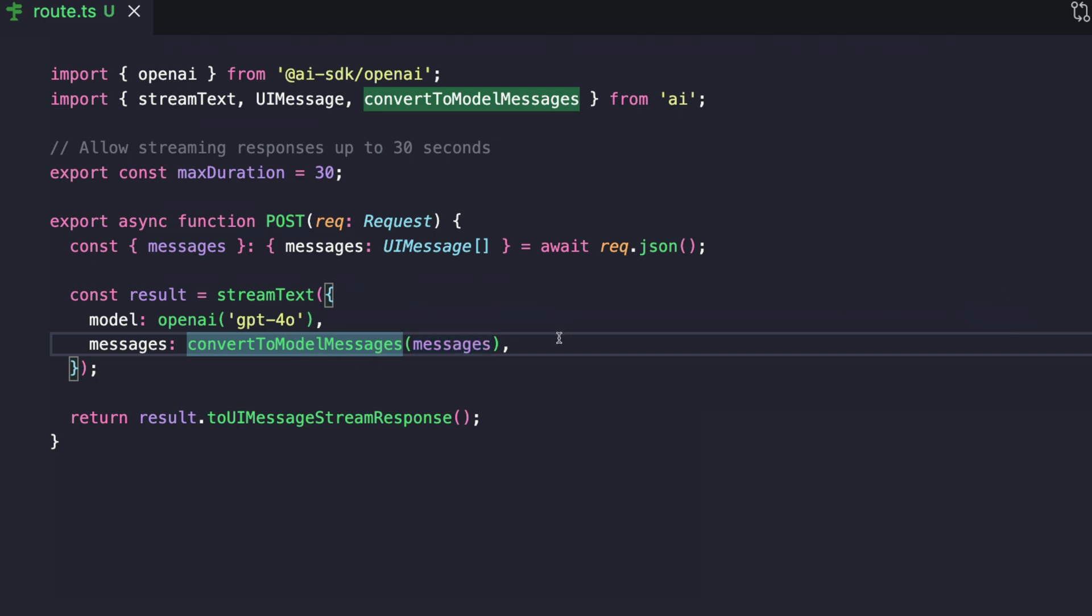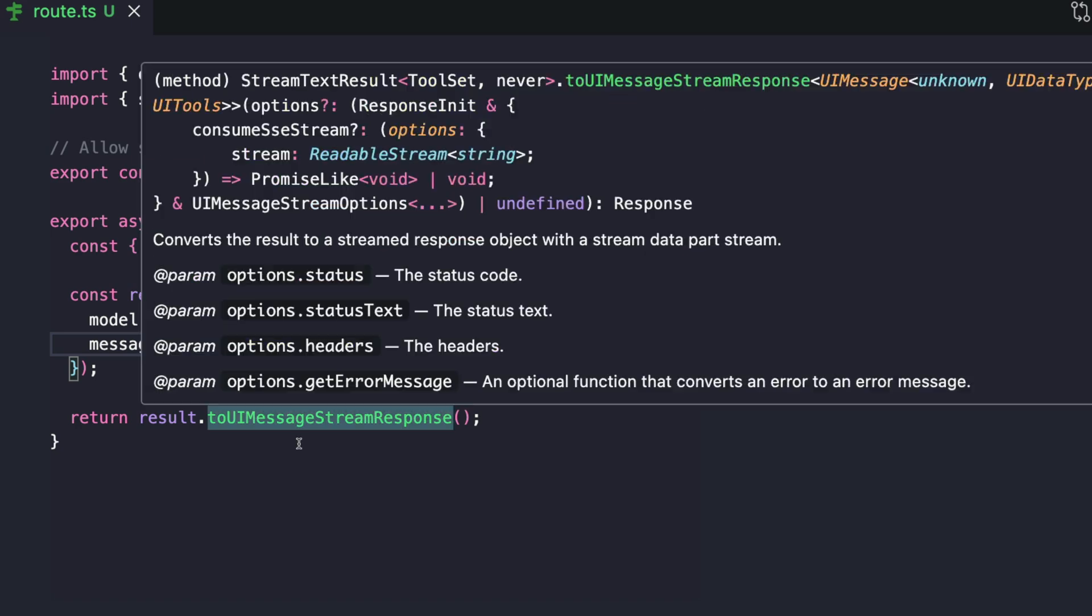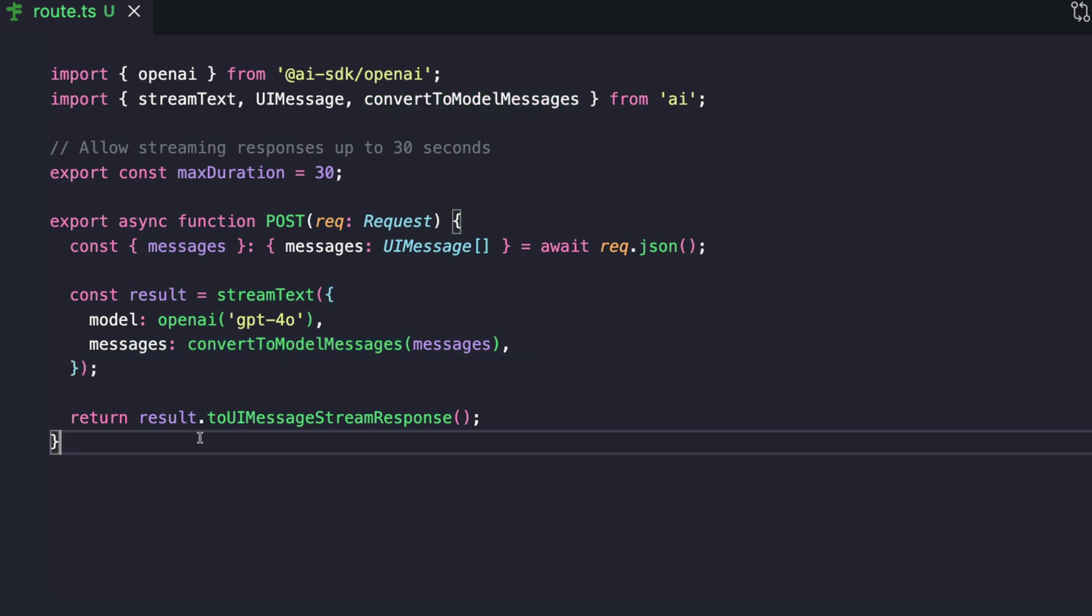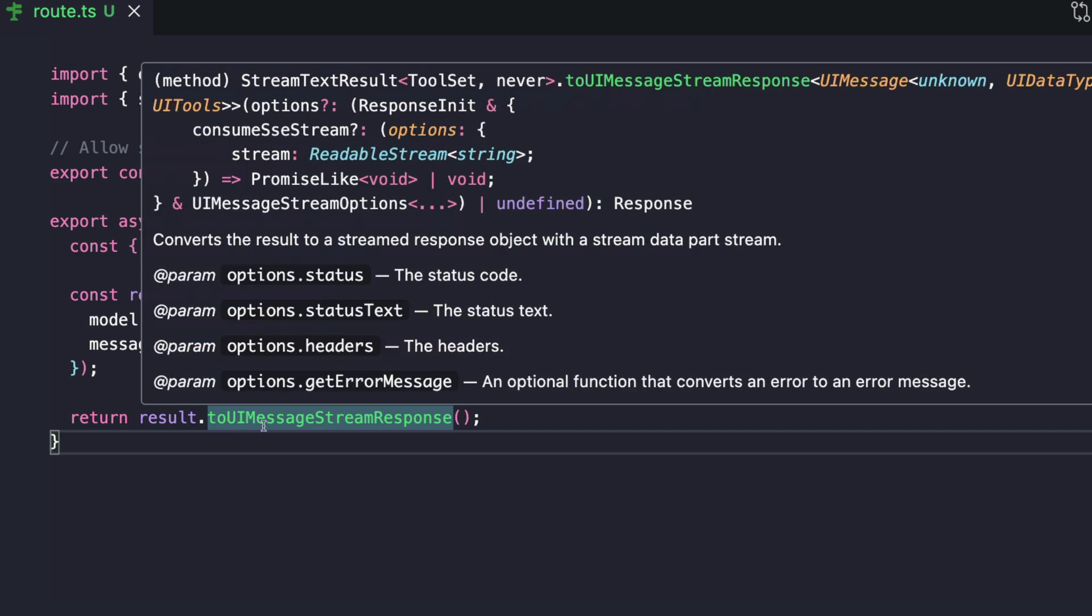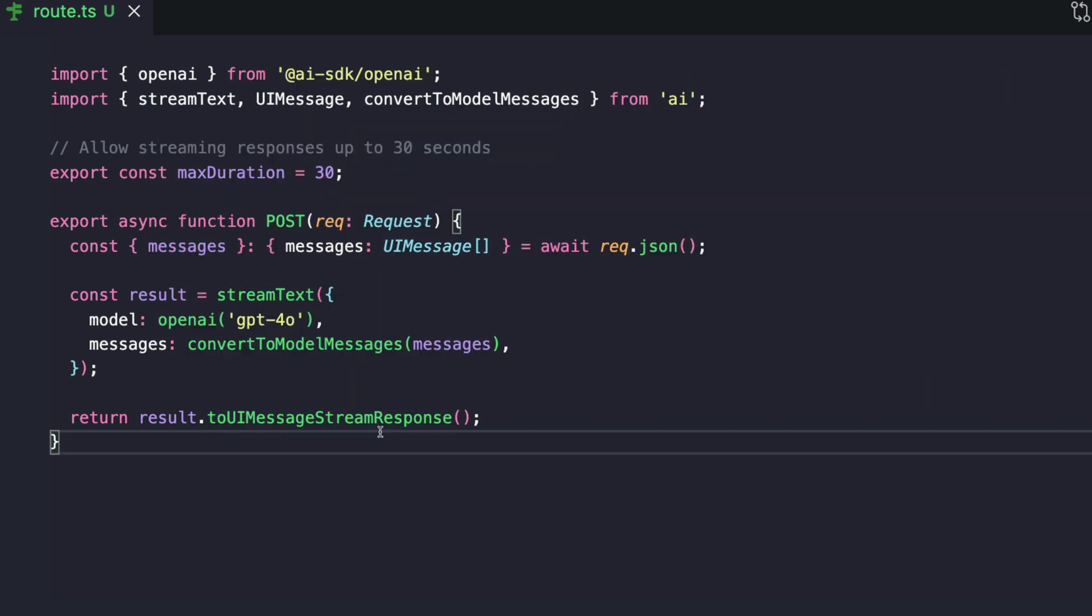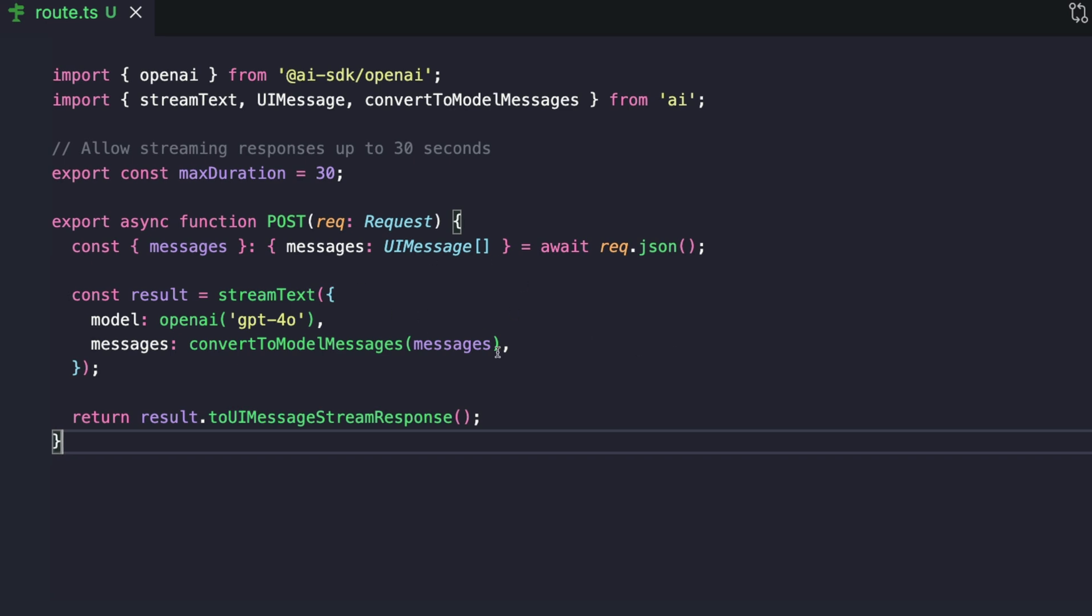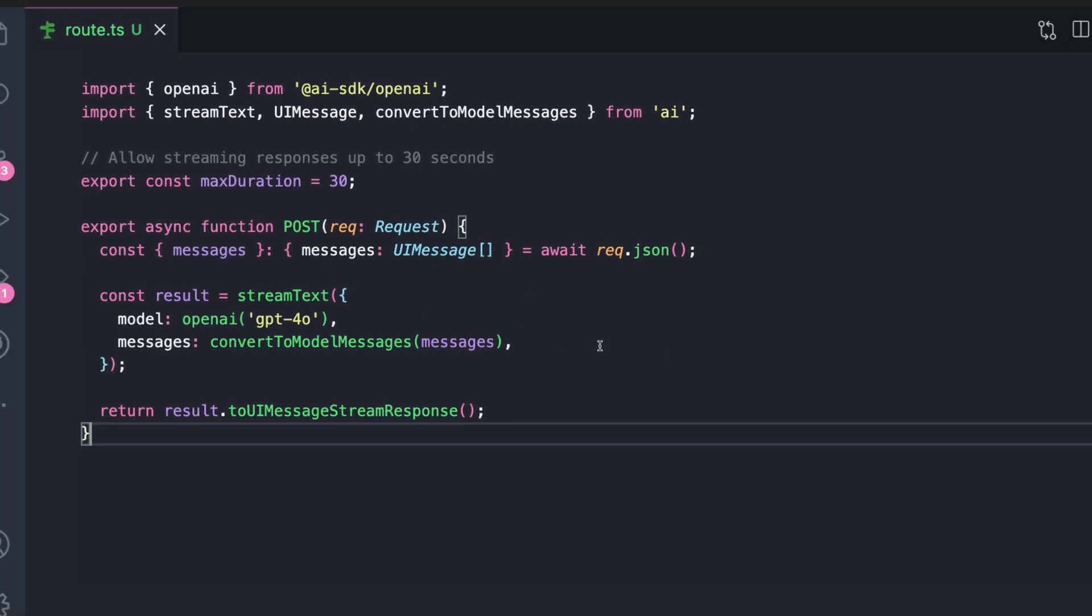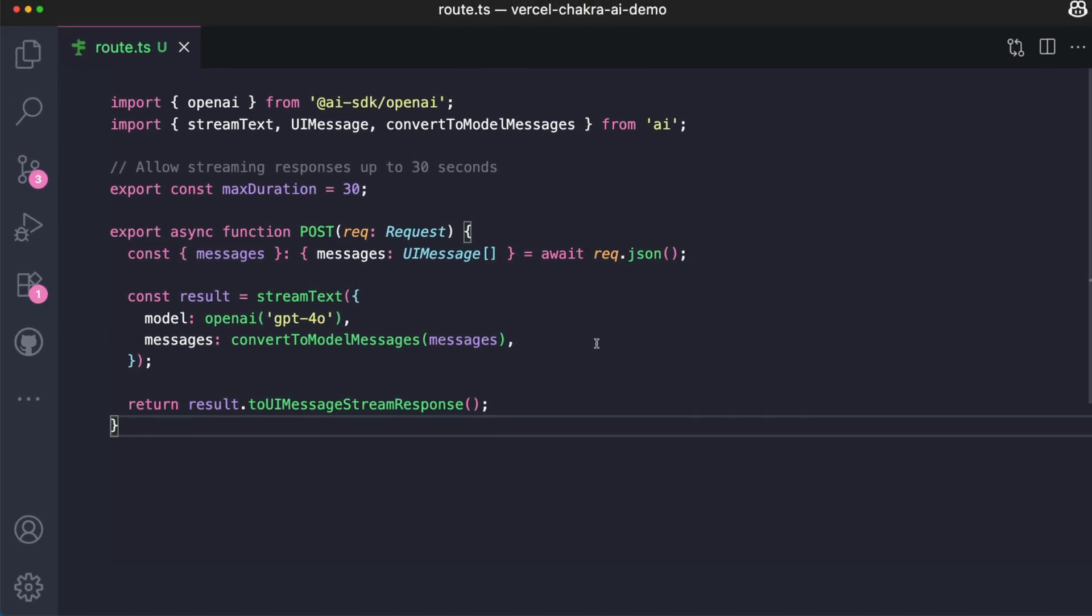It also takes other things, which you can check out from the Vercel documentation, but for the purpose of this demo, we're going to stop here. Finally, we are returning result.toUIMessageStreamResponse, and this helps us convert the model's response into a format that can now be streamed to the browser. At this point, our backend is set and the frontend will call this endpoint whenever it needs to get a response from the AI. So now let's go back to building the frontend that will actually interact with this route.